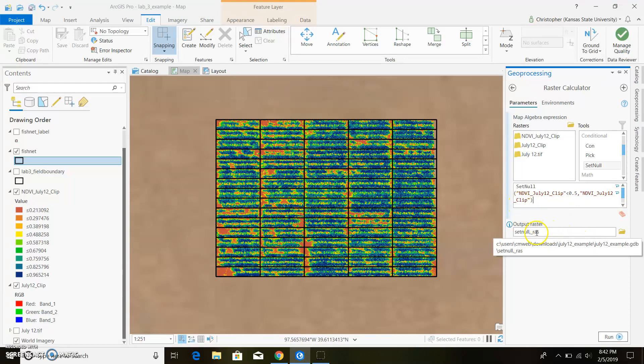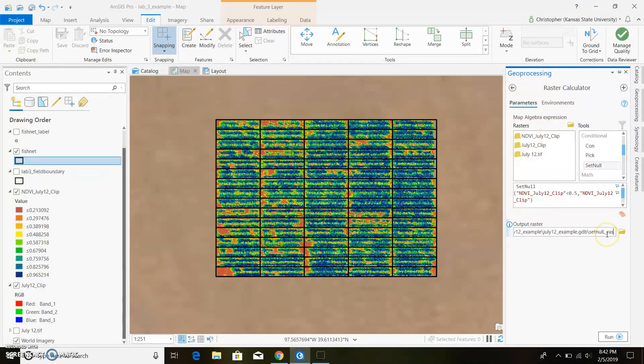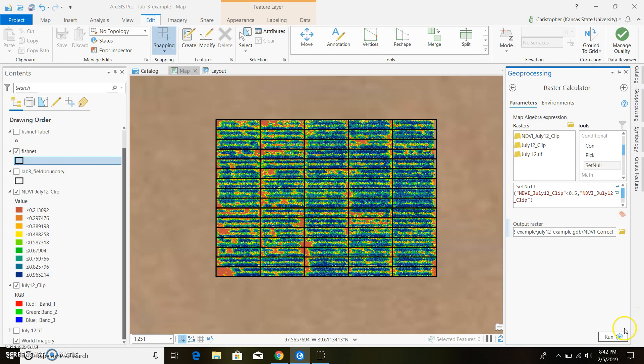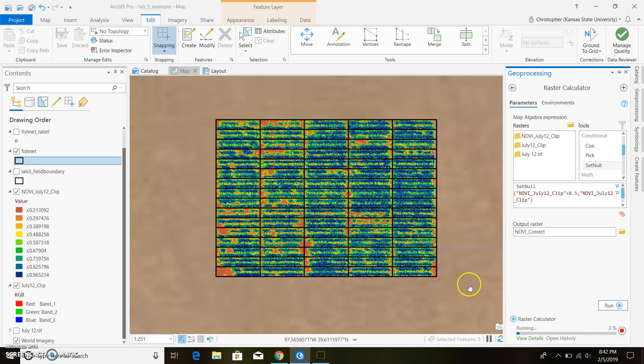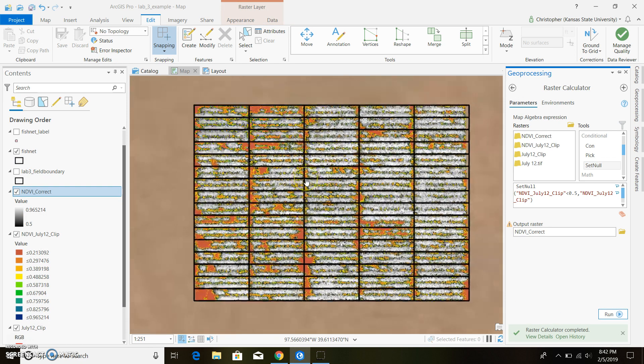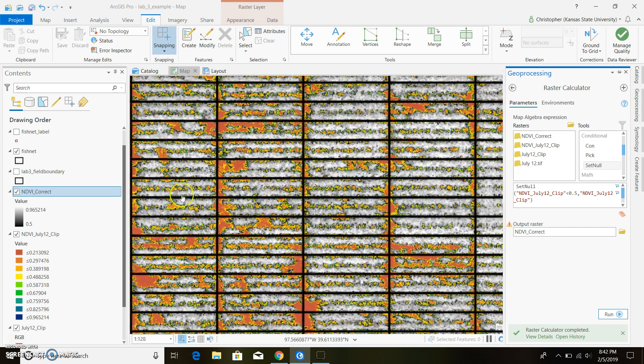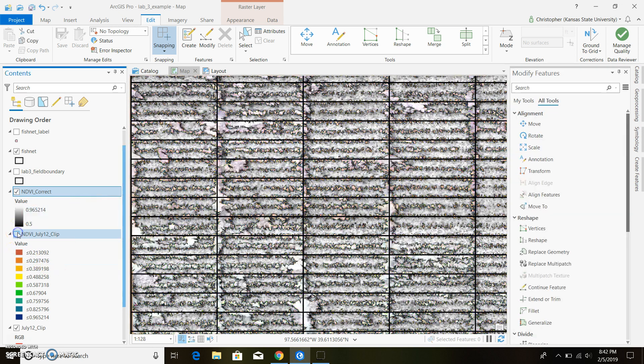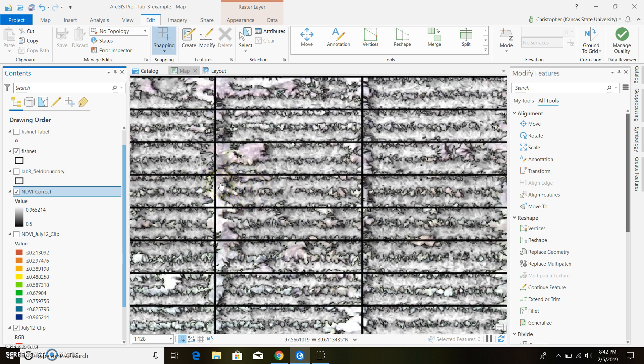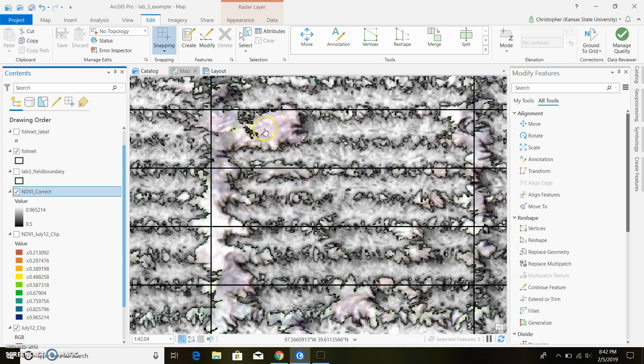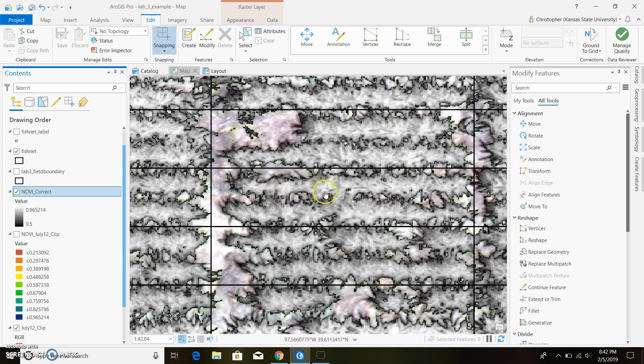We can change the name here to NDVI correct or something of that nature. Now if we go ahead and run that, fingers crossed, we should come up with, we have a map showing in the background here so we can go ahead and clip that. And now we can see all of our soil is actually showing from our original map.